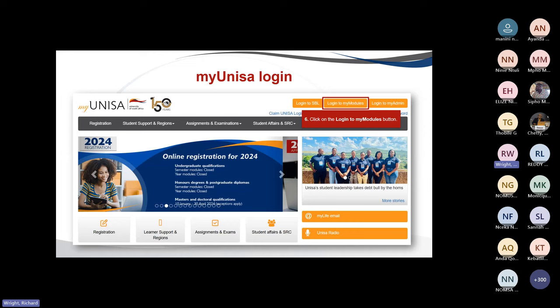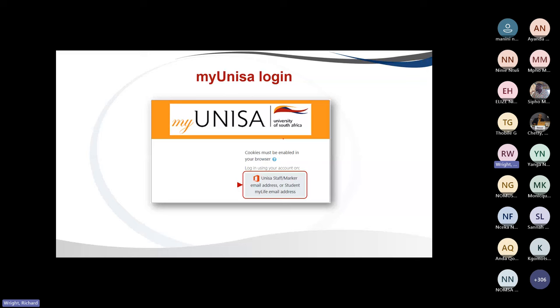For you as a UNISA degree student, use the second option — log into MyModules. The first is for short learning programs, not degree purposes. The last is to log into MyAdmin. When you log in, it works the same as the ADOVH portal. You click on UNISA staff or student, enter your email address, and follow the steps to sign in with your MyLife email account, which is your student number at mylife.unisa.ac.za, followed by your password.